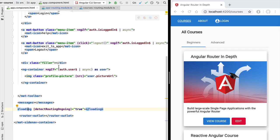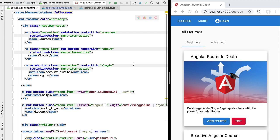Hello everyone and welcome back. In this new lesson we are going to dive deeper into the notion of router child routes. We are also going to continue the implementation of our course component that we started in previous lessons.